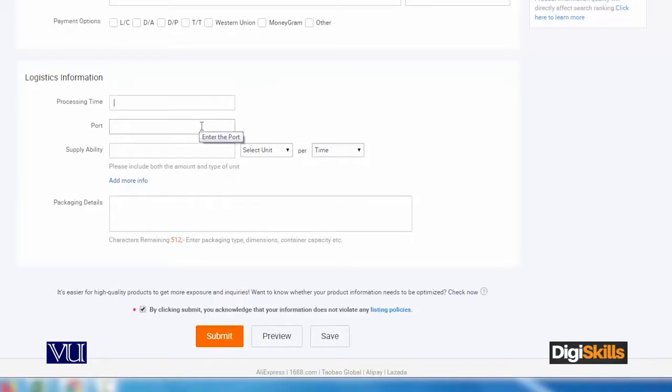There's also supplier availability and packaging details.